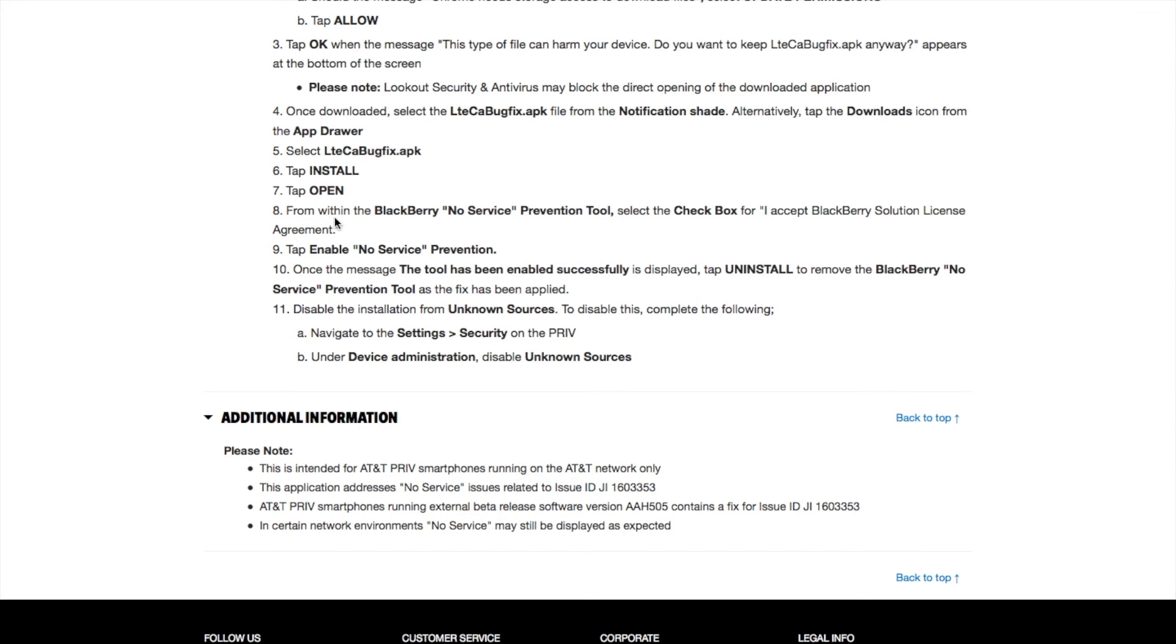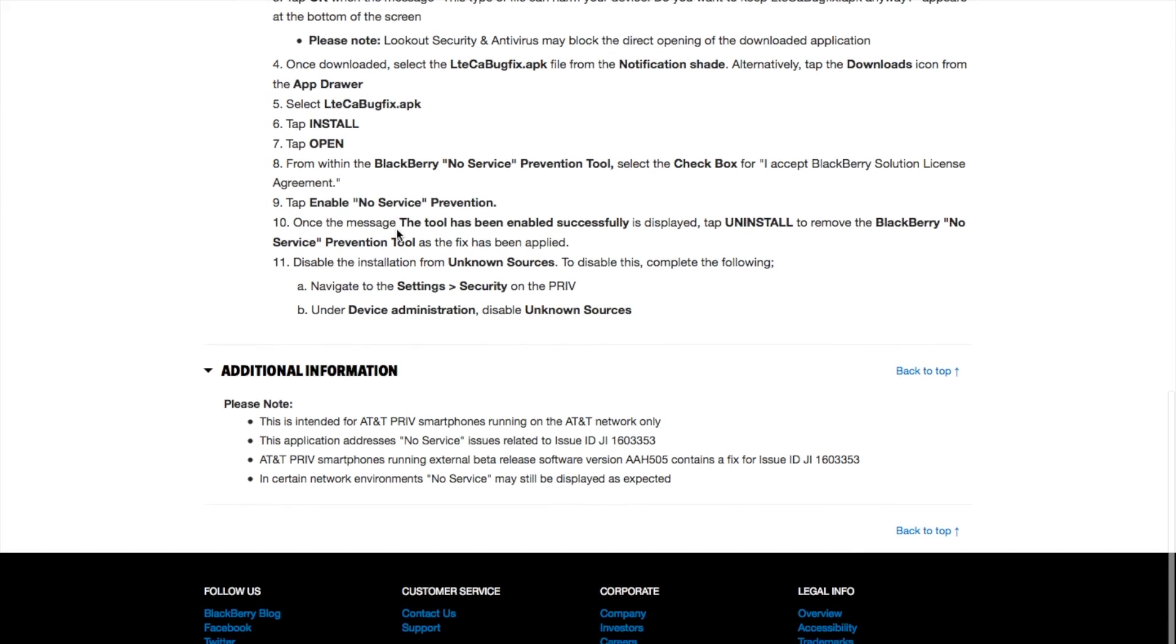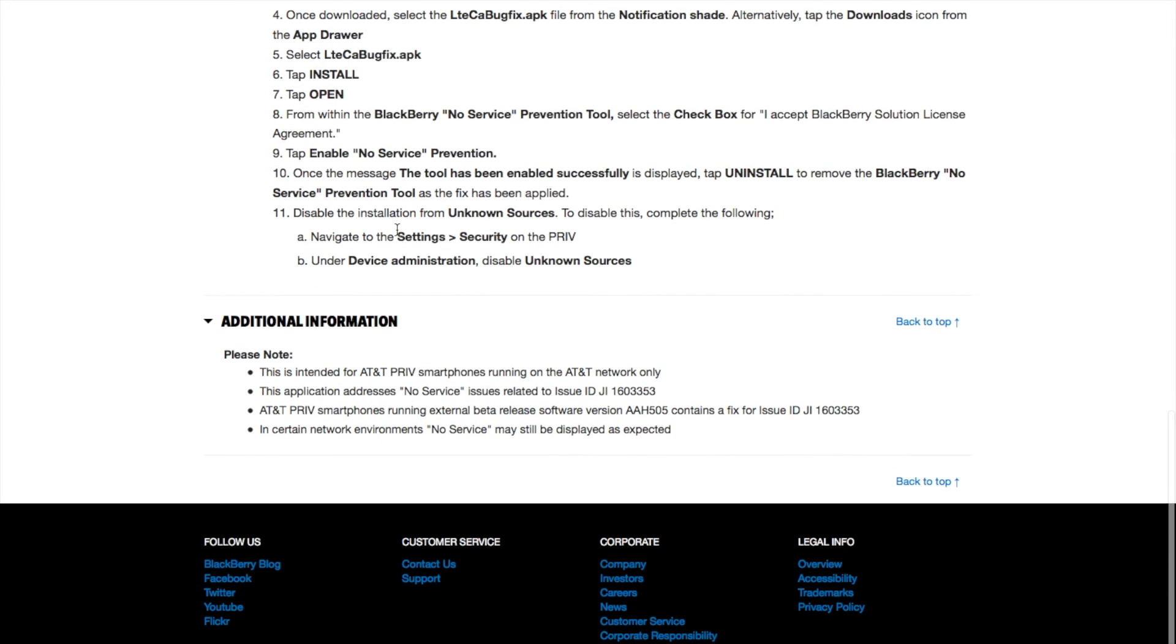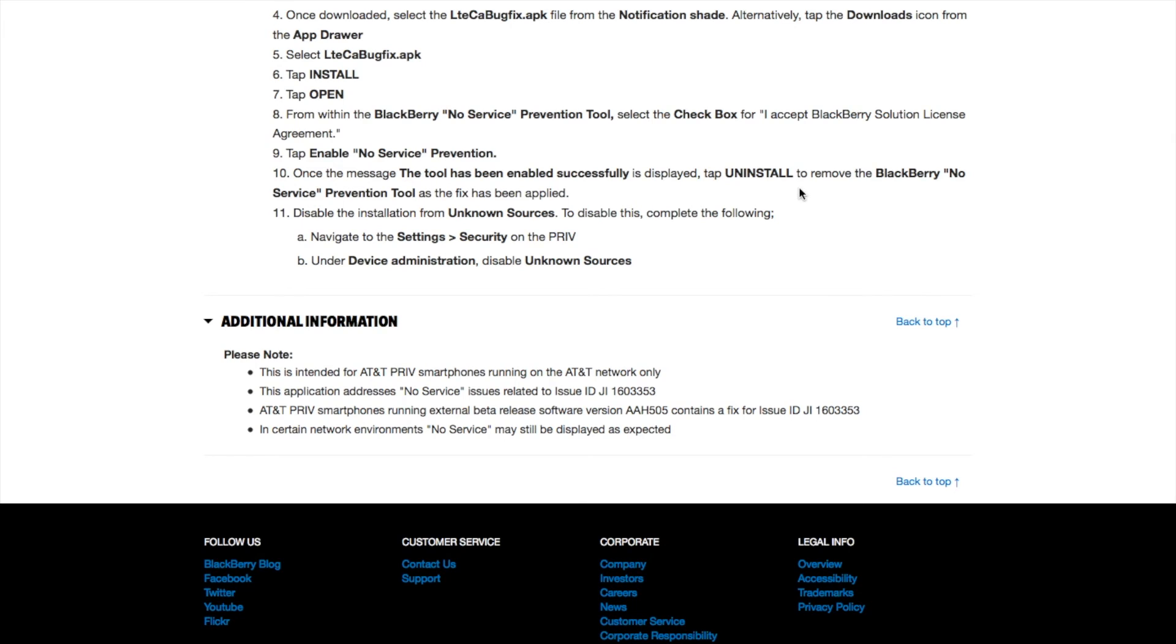From within the Blackberry No Service Prevention Tool, select the checkbox for 'I accept Blackberry Solution License Agreement' and tap Enable No Service Prevention. Once the message 'The tool has been enabled successfully' is displayed, tap Uninstall to remove the Blackberry No Service Prevention Tool as the fix has been applied.